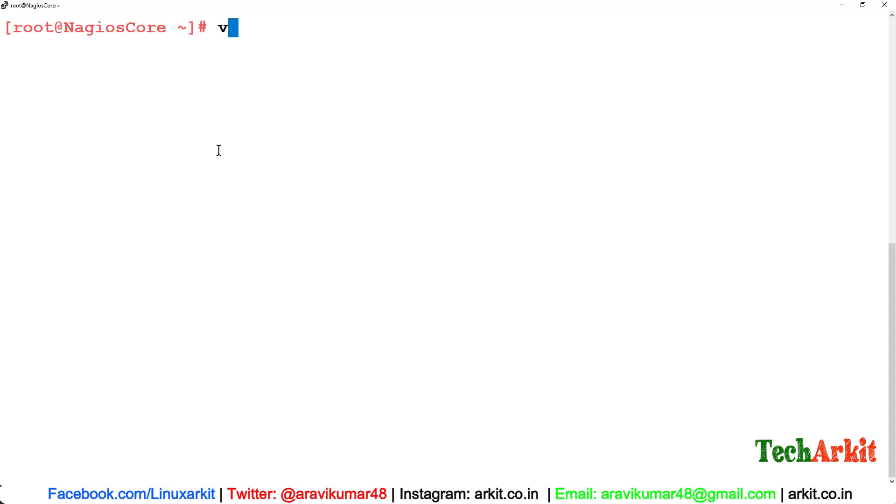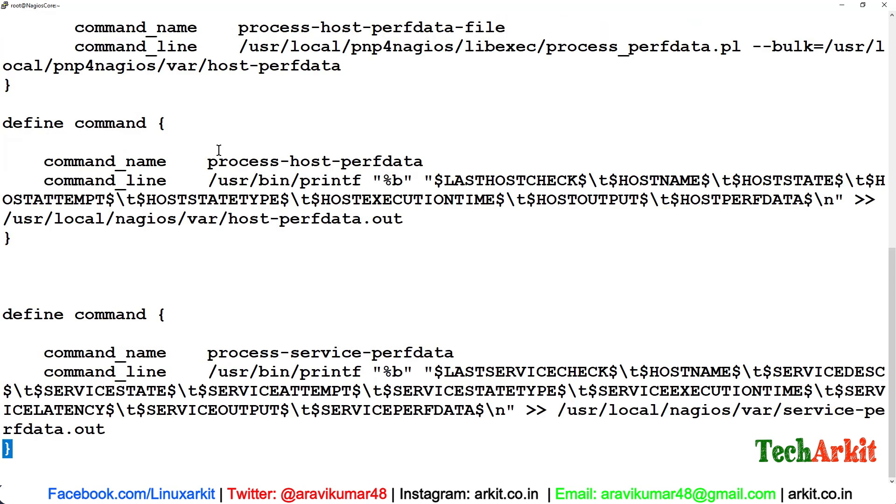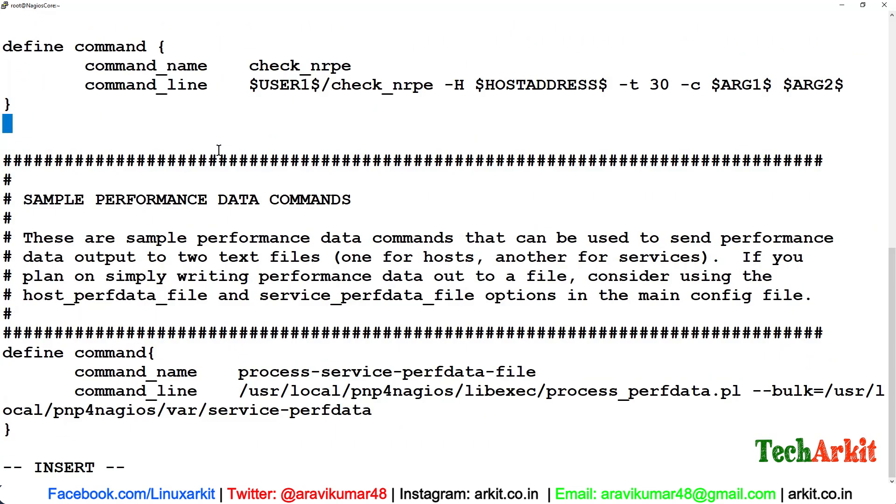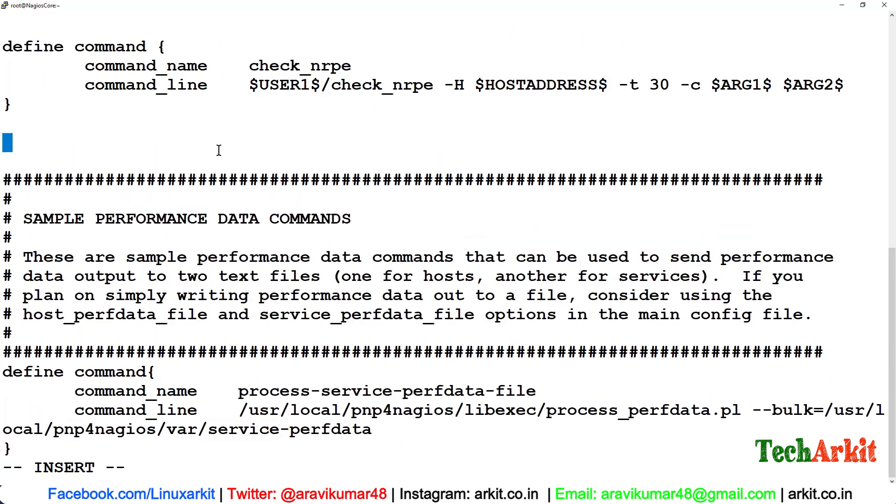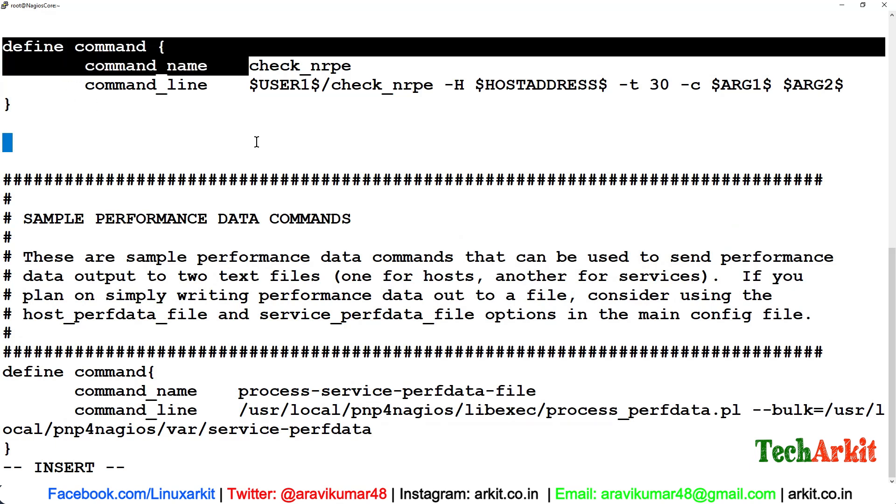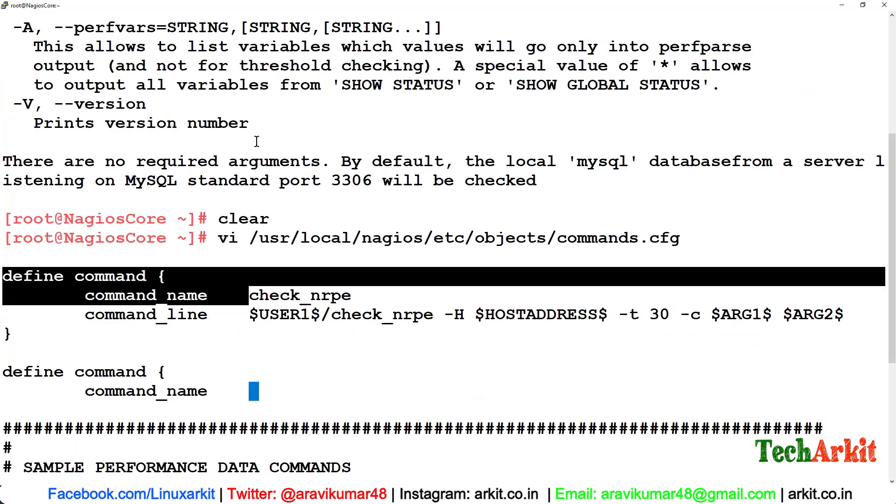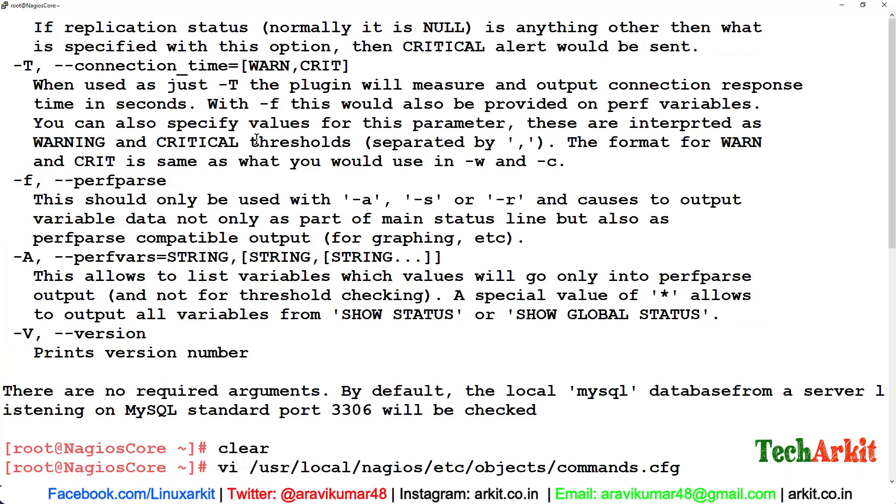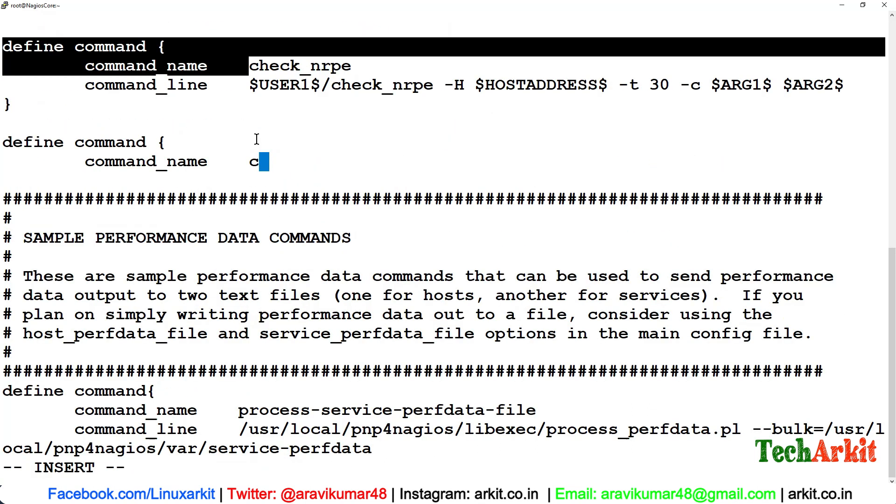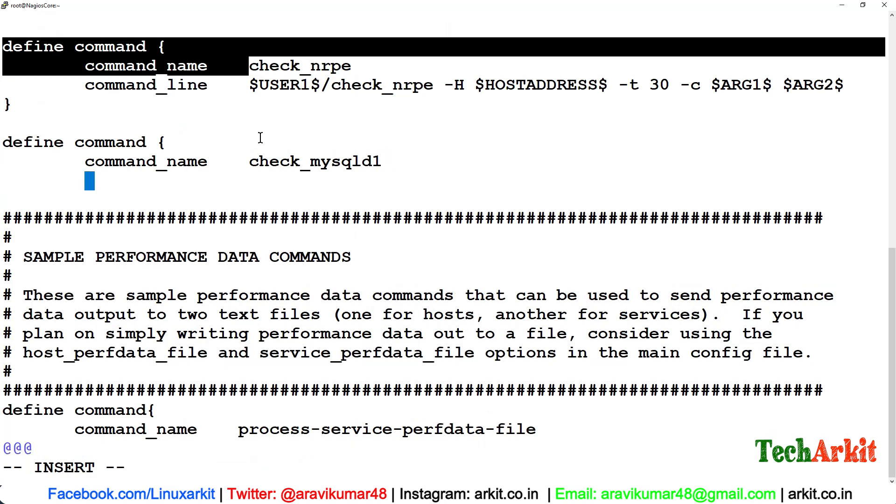Now edit /usr/local/nagios/etc/objects/commands.cfg file. In this, we have to add the command. The command is define command and command_name is check_mysqld1. I'm adding two commands here.